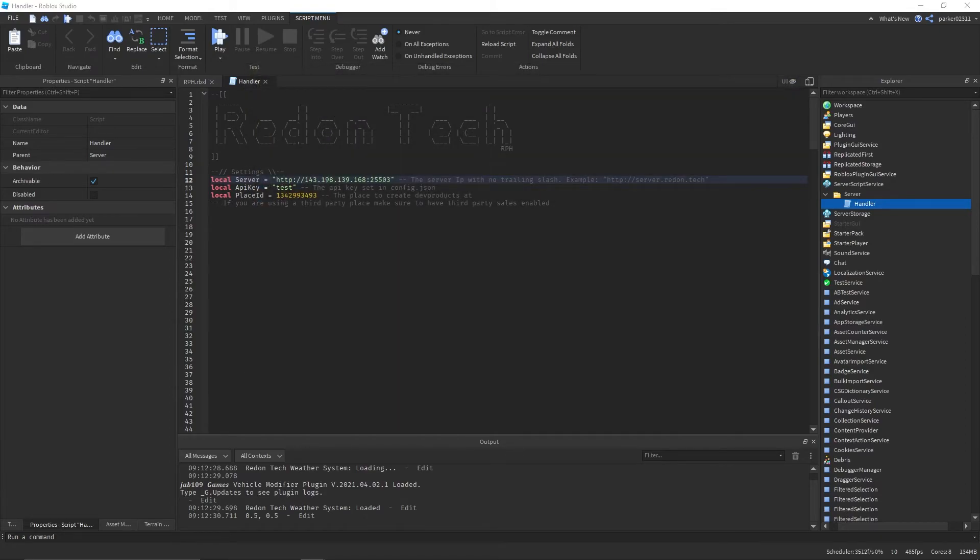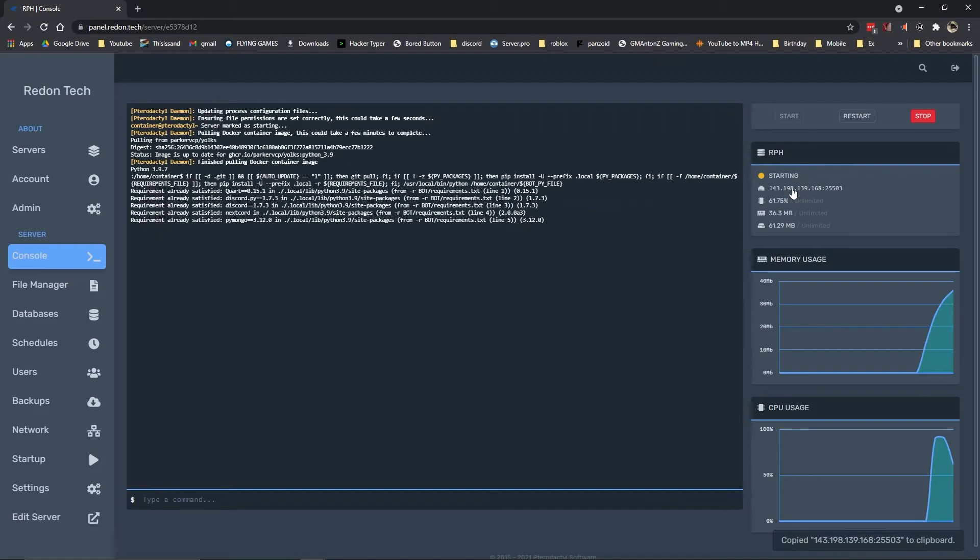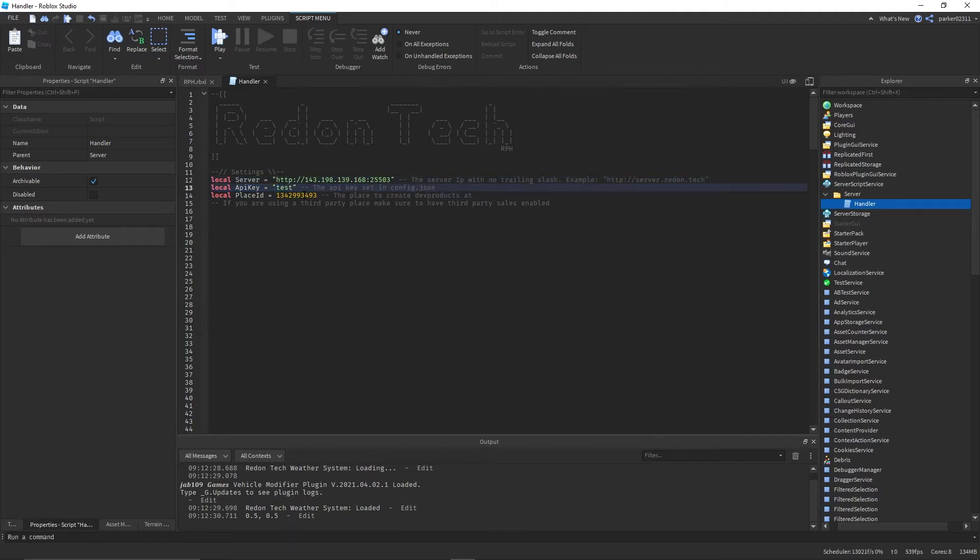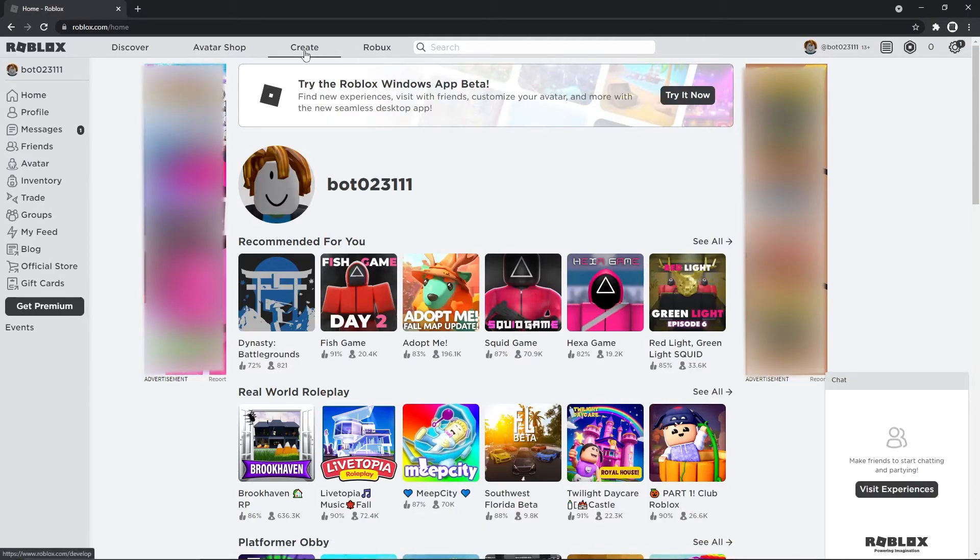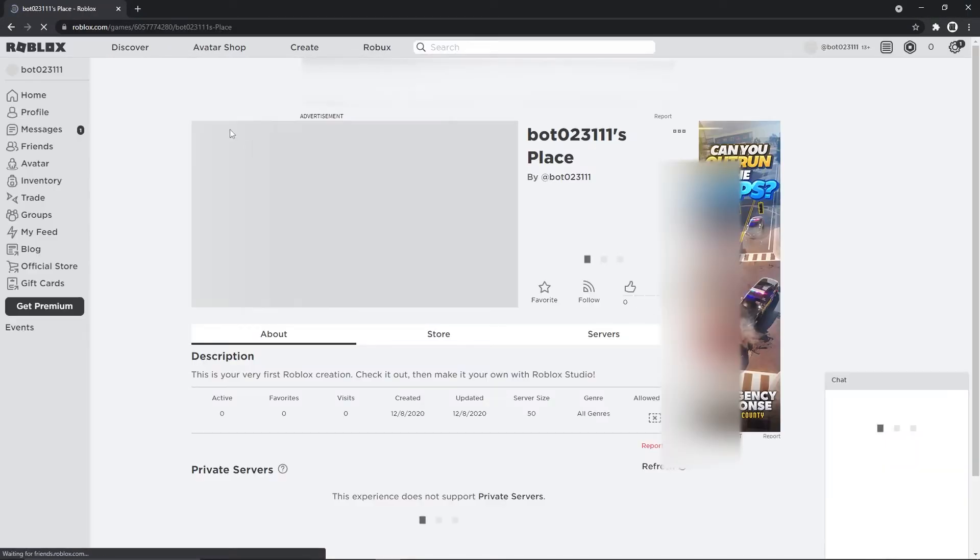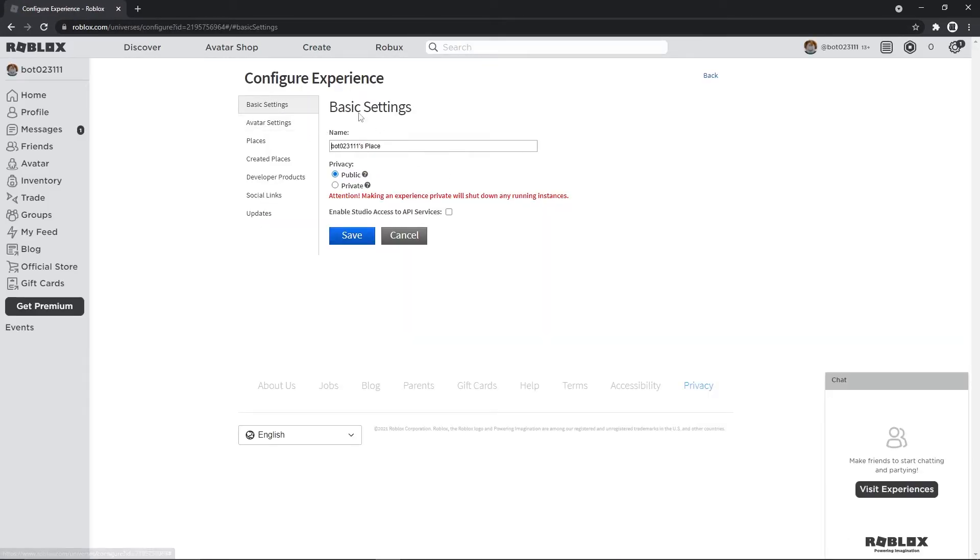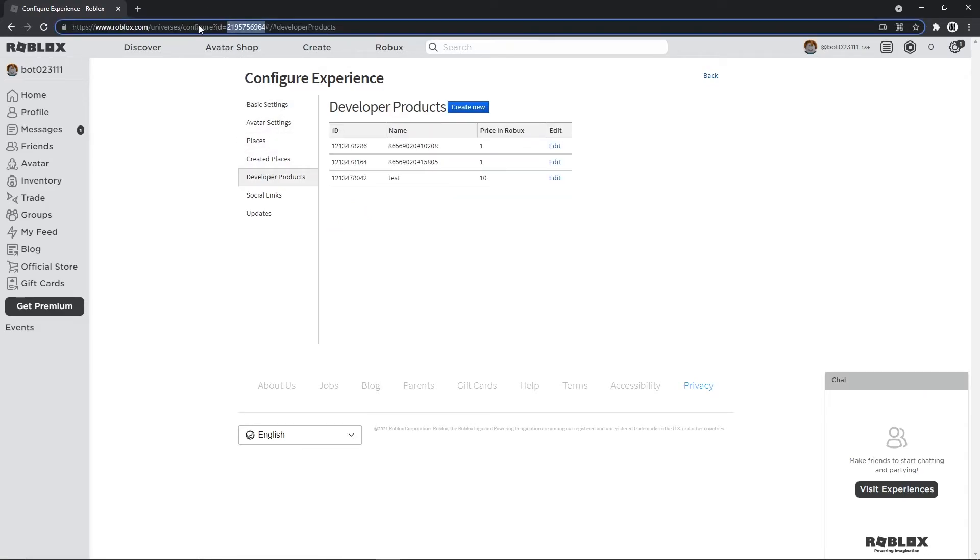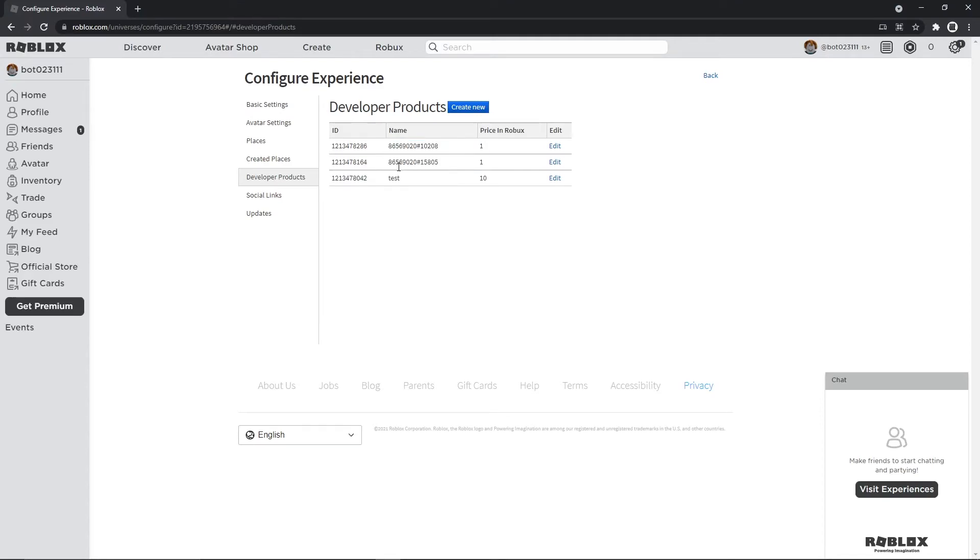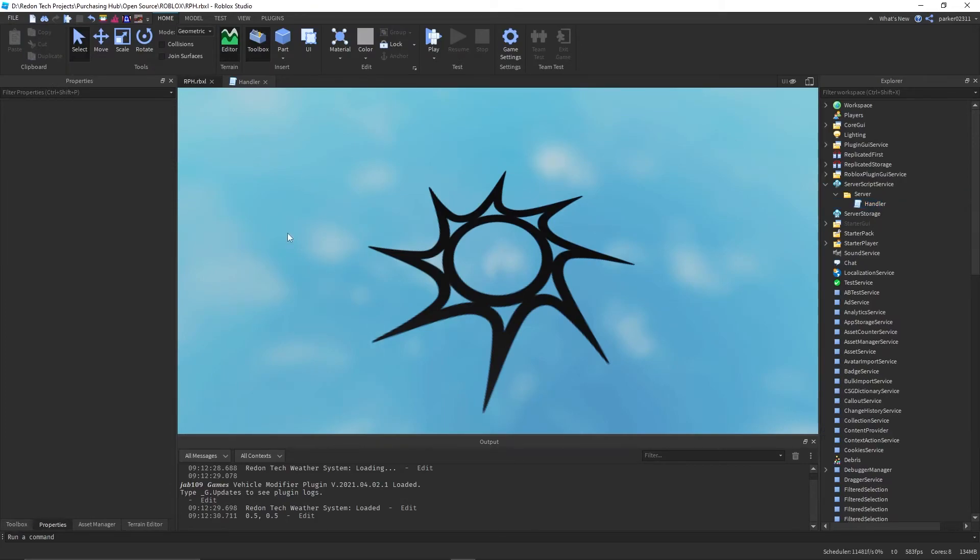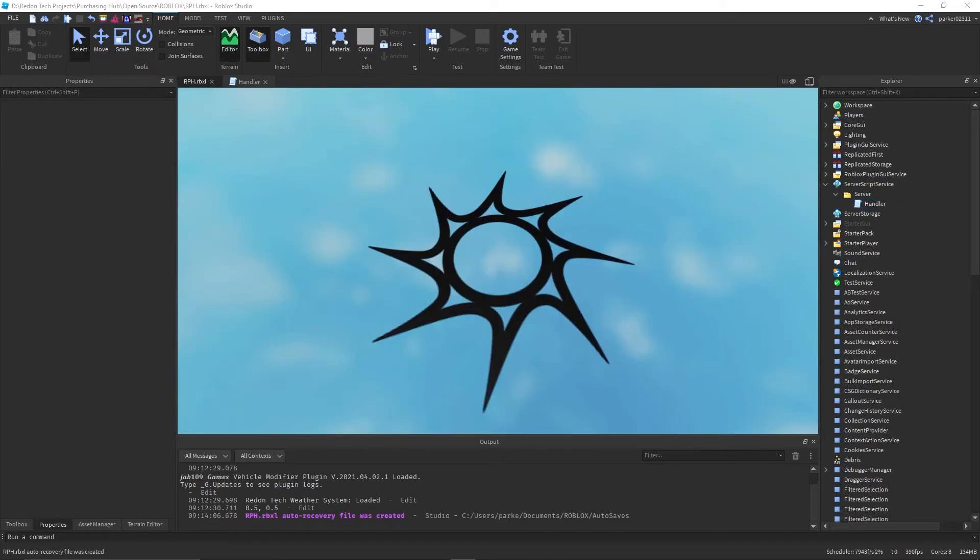You want to get the proper IP, which in my case is going to be this right here. So I'm going to copy that and put it right here. API key is going to be test. And then in here where it says the place to create the products that you want to go over to whatever place you have this published to, which in this case is going to be this one for me. You want to go to configure experience because this is where you actually want the ID from, because this is where you create developer products. So you want to get the ID from right here. So copy that and paste this in here. And then you want to publish this place. I'm going to quickly overwrite this to a different game.